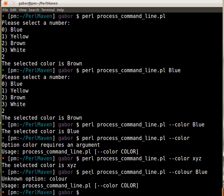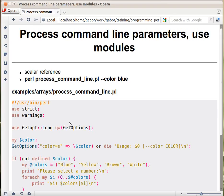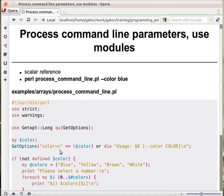So there are two main cases when this GetOptions will fail, meaning it will return false. One if it requires a string, but you get a --color without a value. That's one thing. And then you get a warning and a false, so you can get here to the or die part.